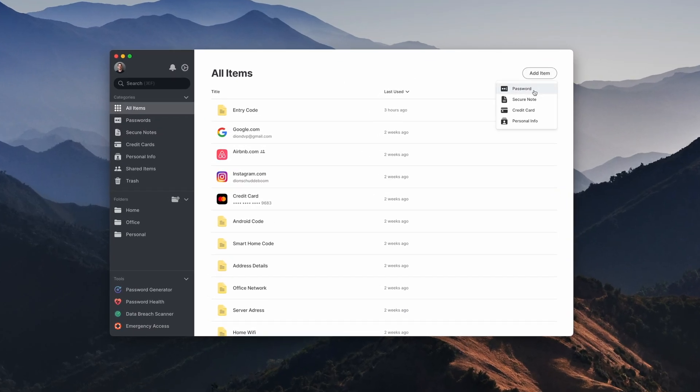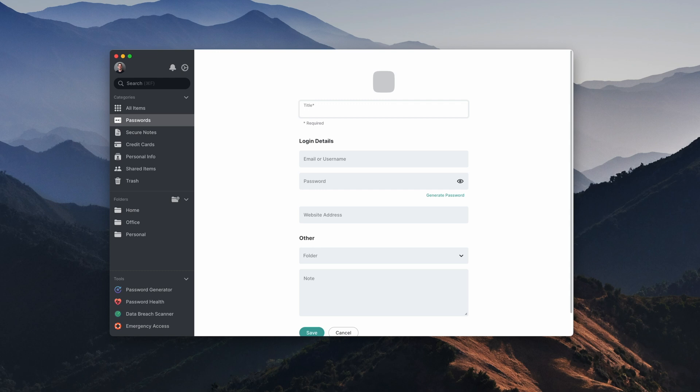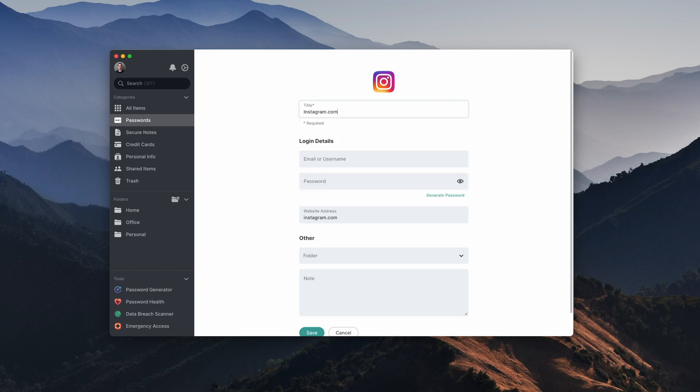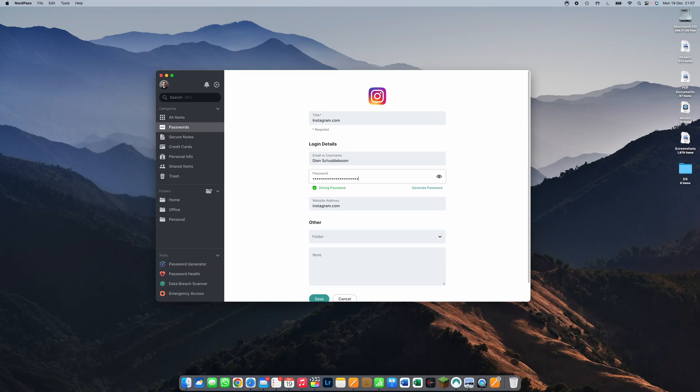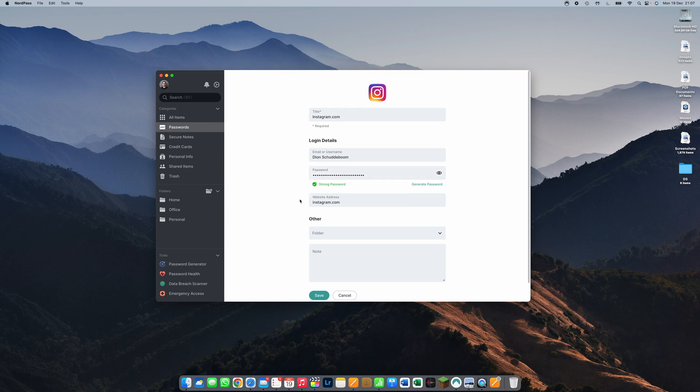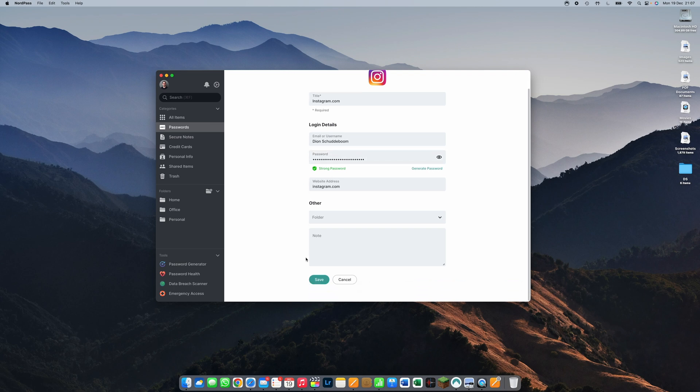So the first thing we're going to do is click on the add item button, and then we can go ahead and type in the title. So let's go ahead and do Instagram. And as you can see, NordPass will automatically add the logo, which makes it easy to find in the long list of passwords. I think this is a really nice touch. And then from there we can simply add the username, email, and then of course the password, and then click save.